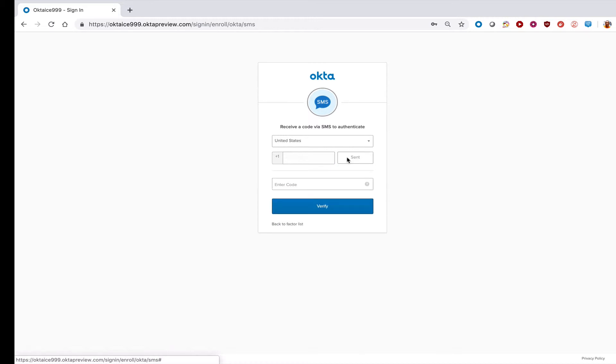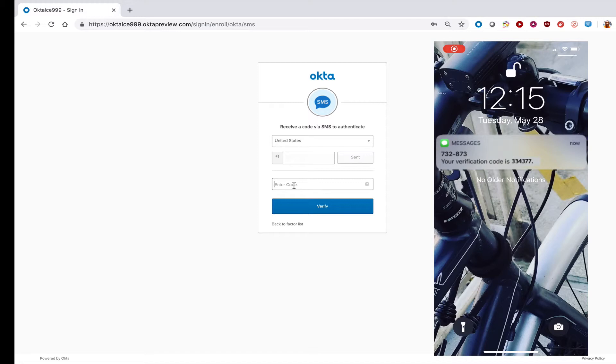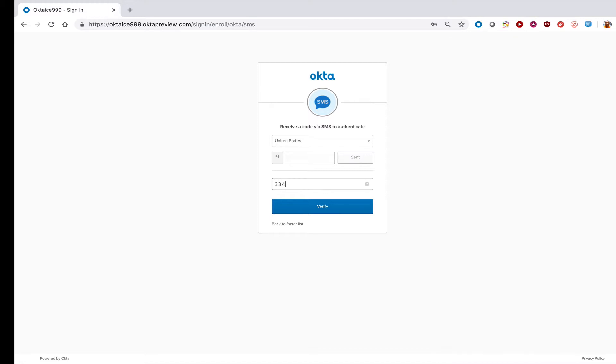Your phone will receive a text message with a six-digit code. Once you receive that code, enter it into the section where it says enter code and then click verify.